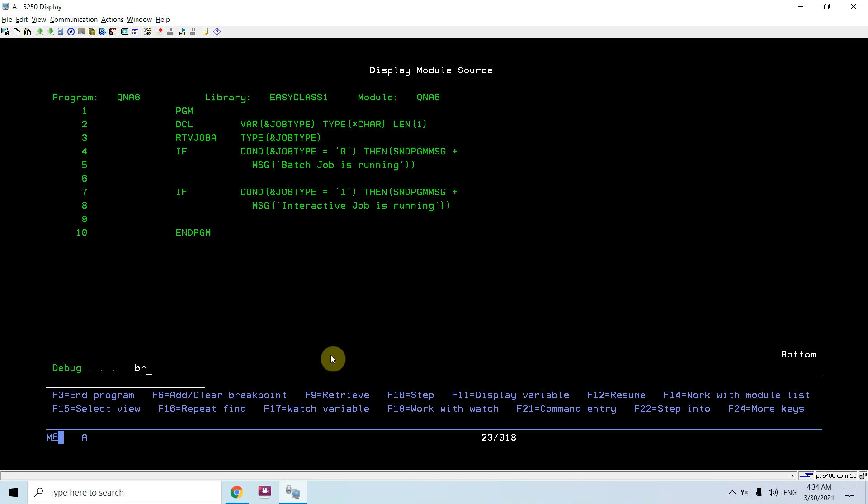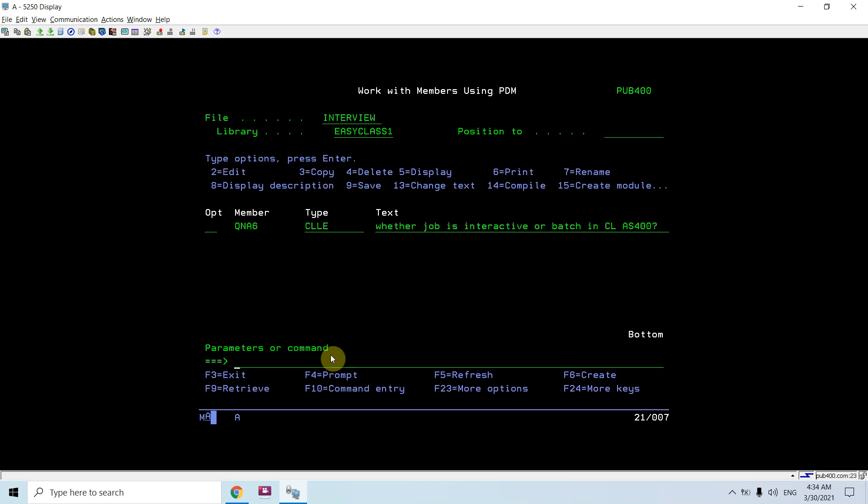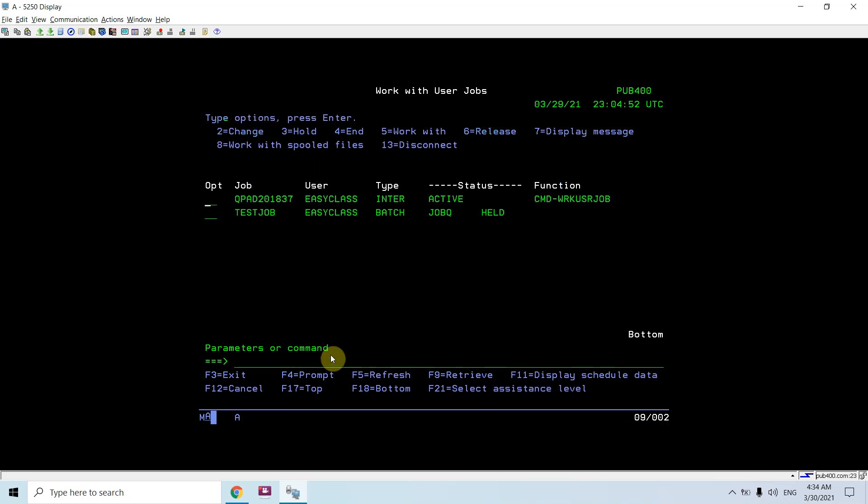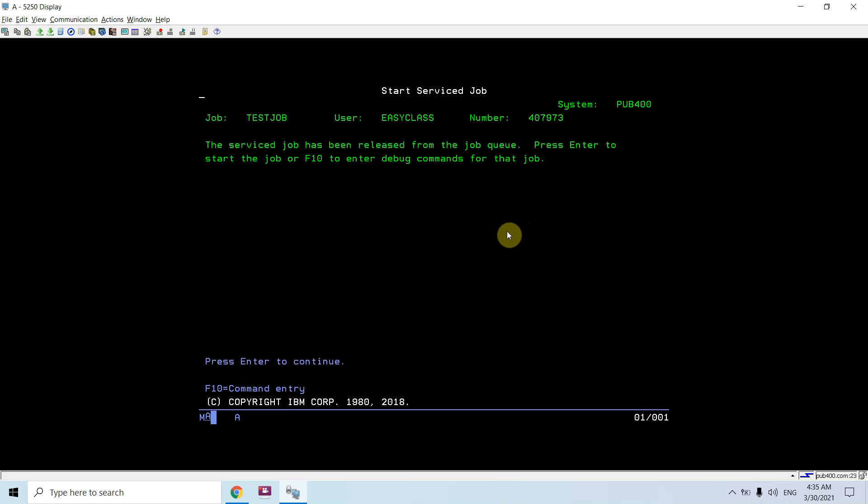Just do work with user jobs and take option 6 here to release the job. As you can see, job is now released.